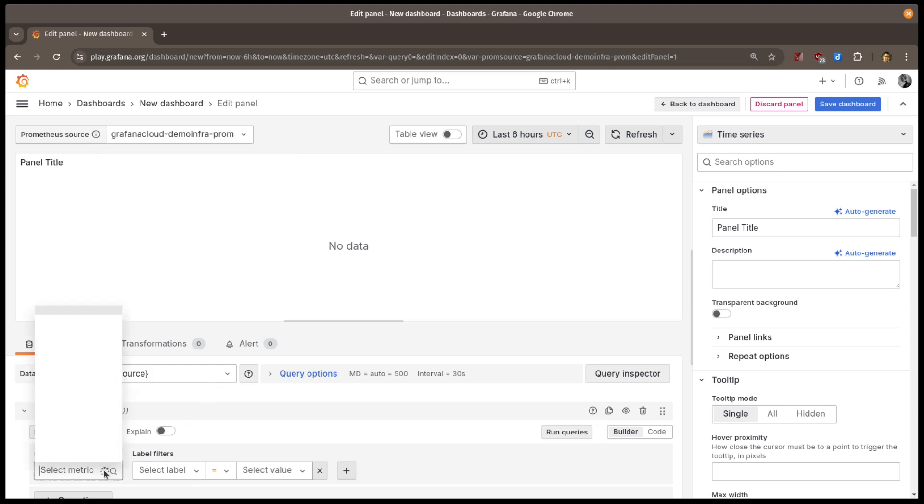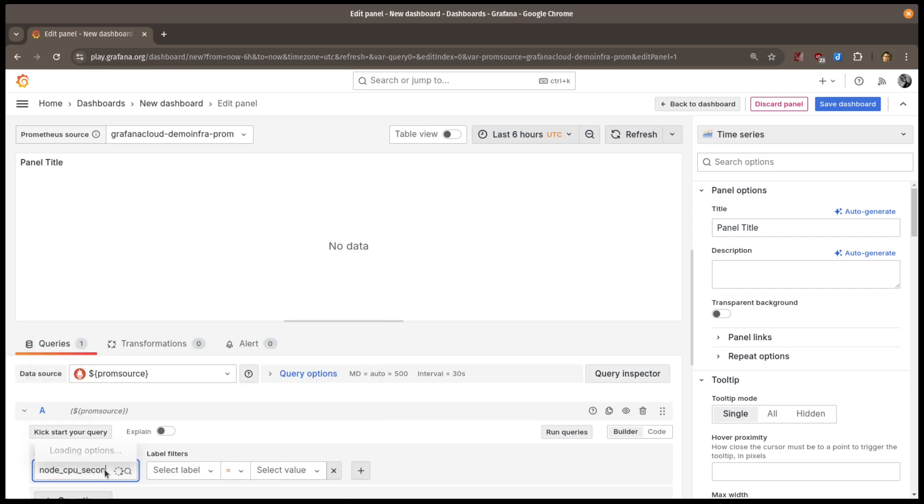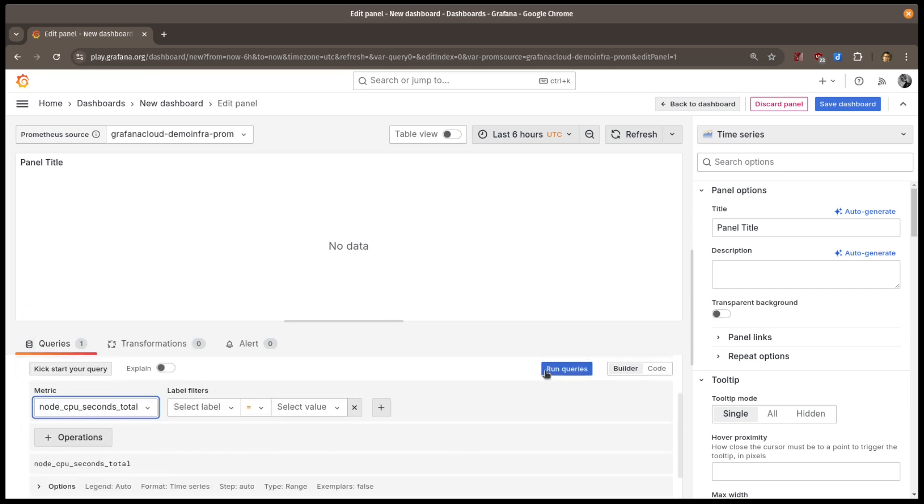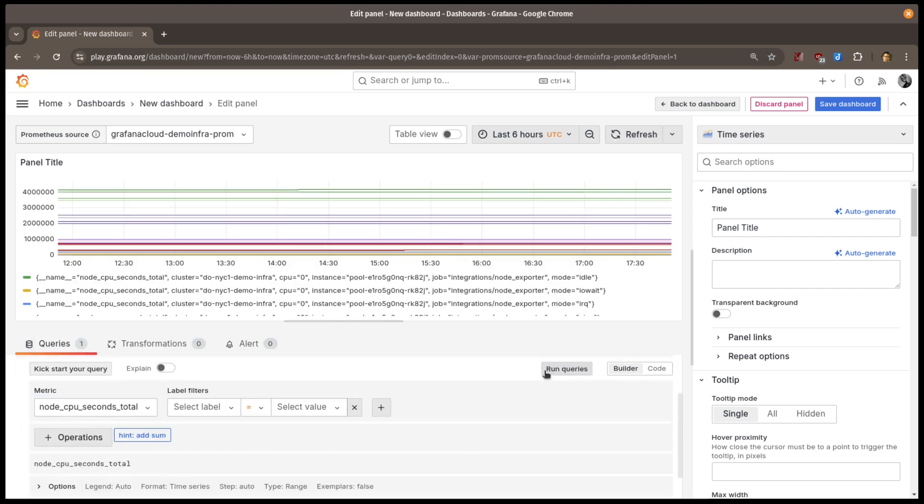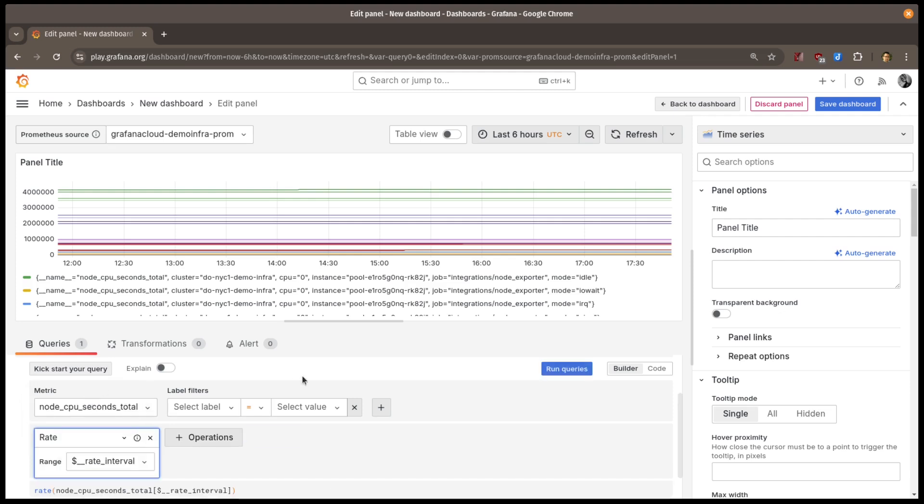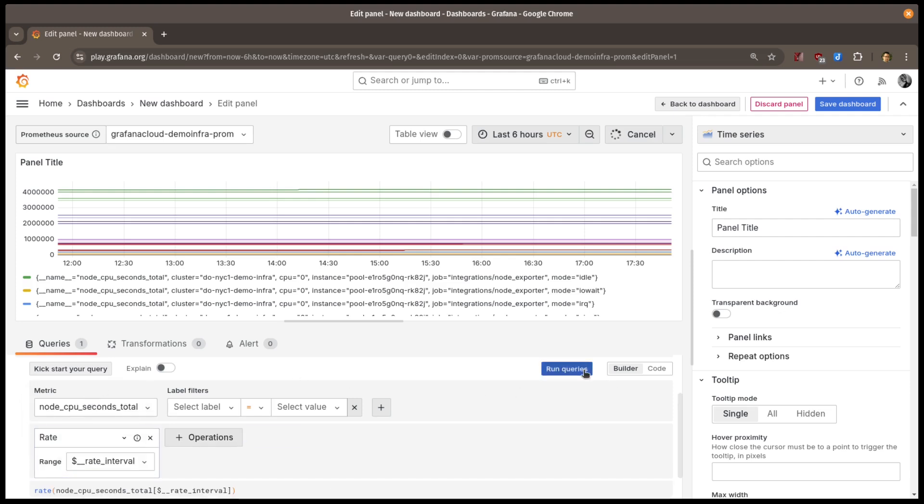Let's look at a metric. I'll look at CPU utilization. This makes a boring graph, so let's take the range function to look at this data's rate over time. Now, when I run the query, I see a nice graph of utilization rates.